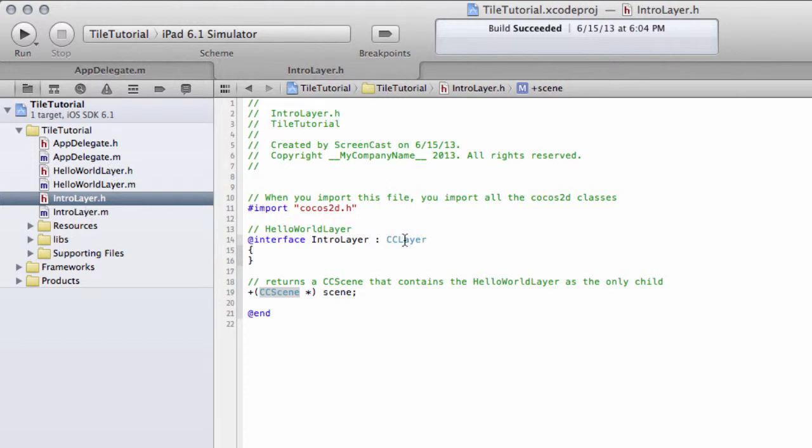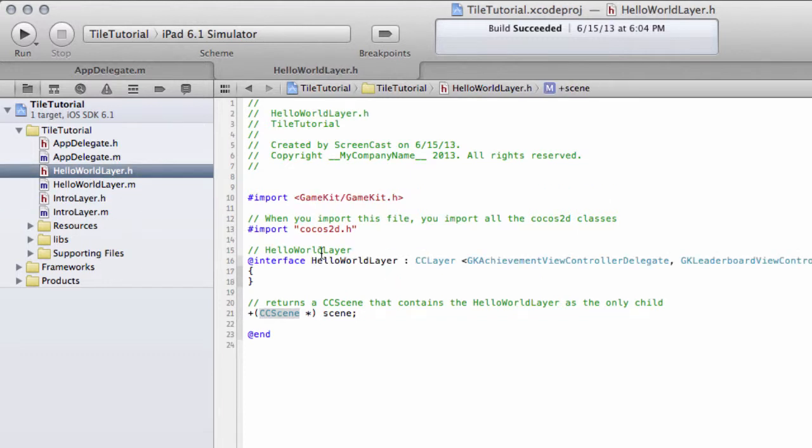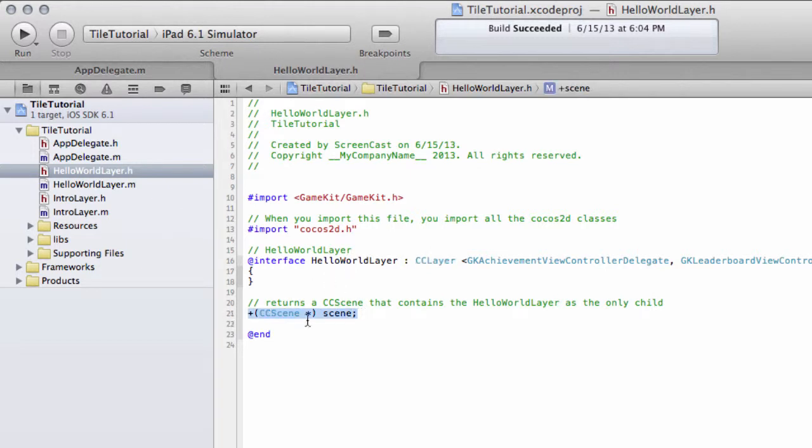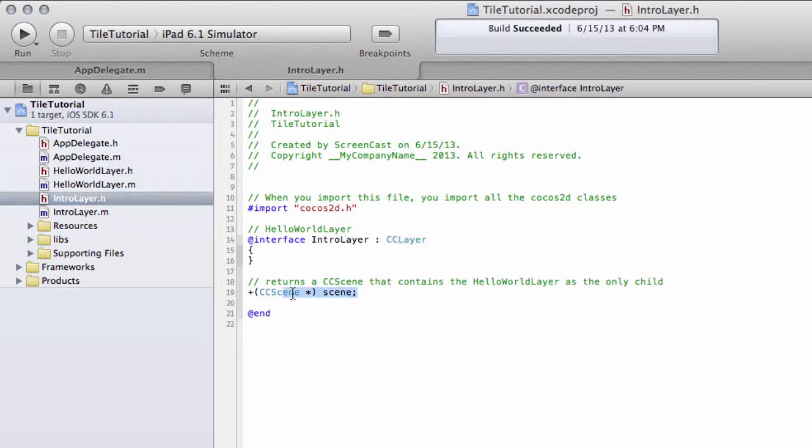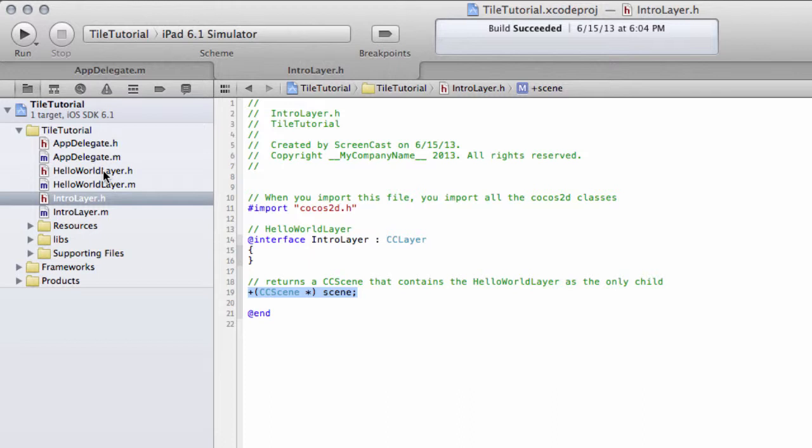We have the intro layer here, which is a CC layer, and we have the Hello World layer here, which also is a subclass of CC layer. You'll see that both of these layers have a static method that returns a scene object. The reason for this is in this application they're only adding one layer to a scene, so rather than create a separate layer and scene files, it's simpler to create just two files in a layer and make a static method to return a scene.